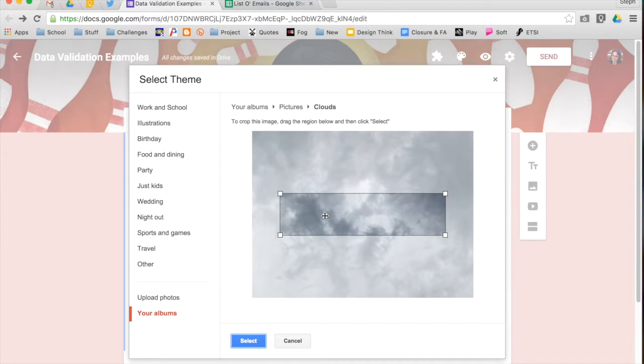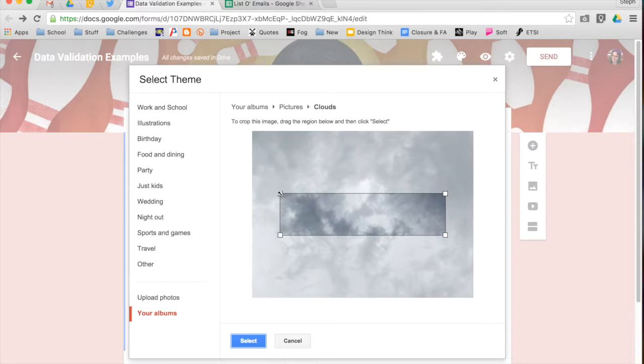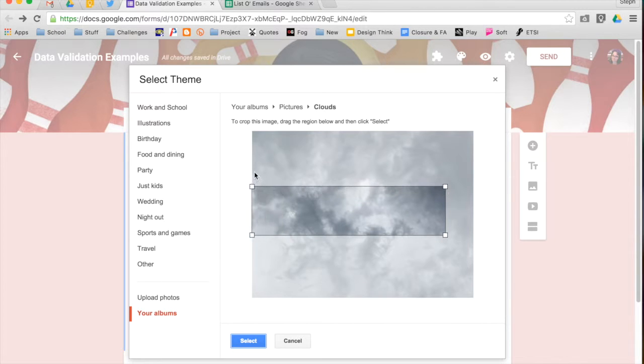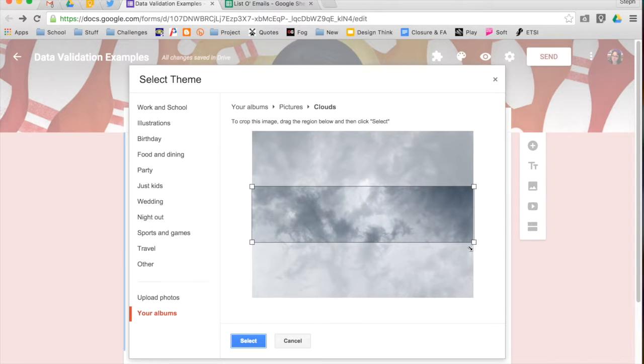So once you've selected an image that you want to use, you can choose which part of the image that it uses for the header. Since it is that long skinny bar at the top, it's not going to be able to adjust such a large picture, so you can choose what you want it to see. It really just depends on your image, and so you have that option.